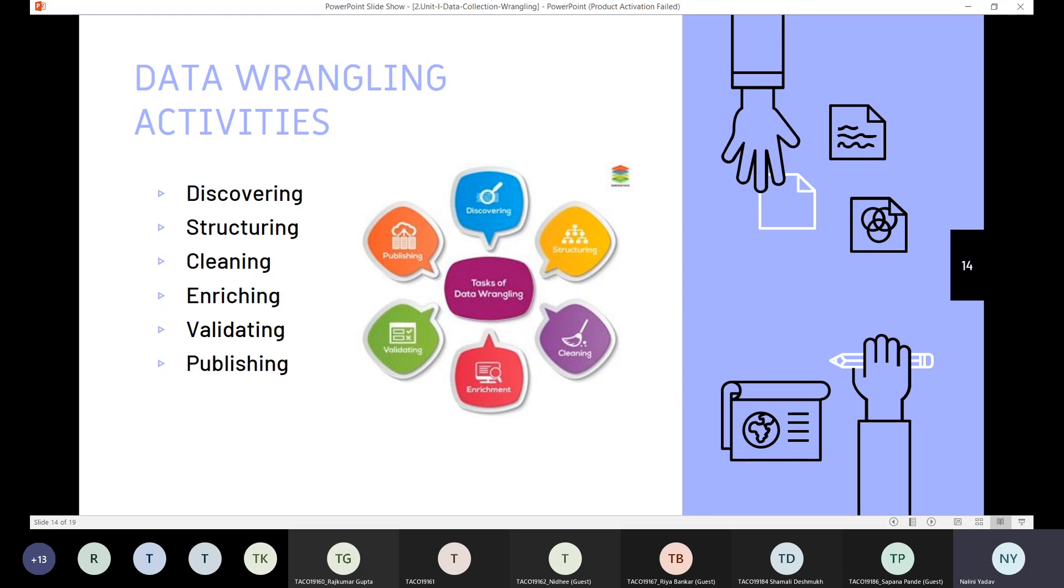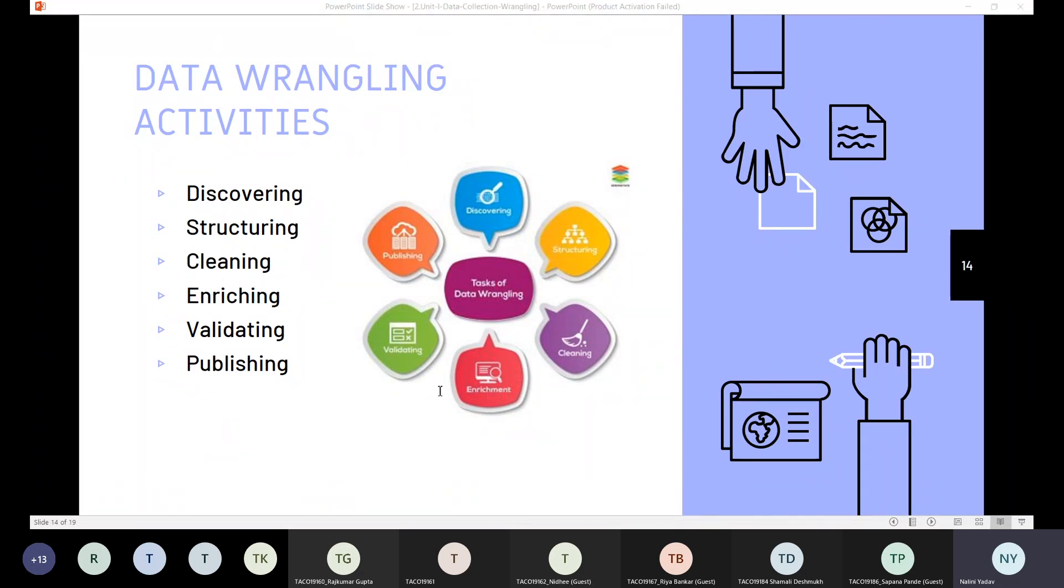These data wrangling activities are discovering, structuring, cleaning, enriching, validating and publishing. So let's see these activities one by one. It is a six step process as we have seen.